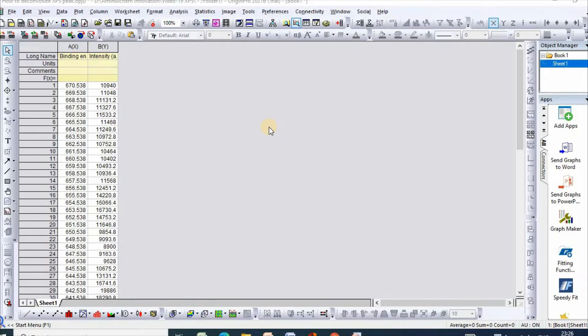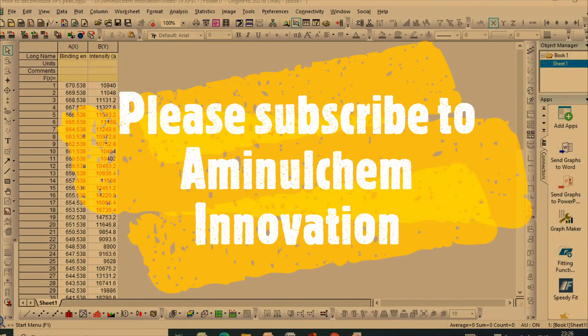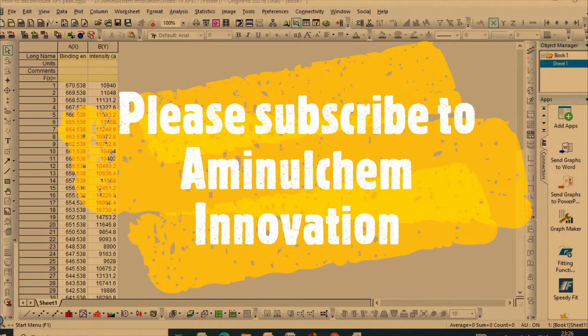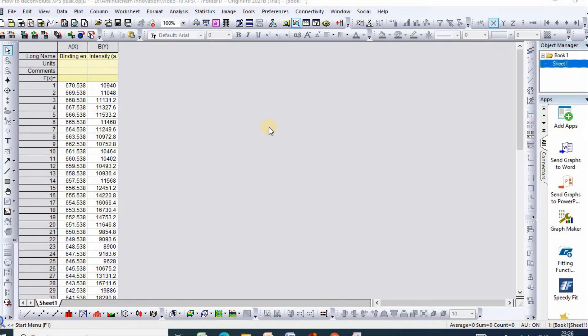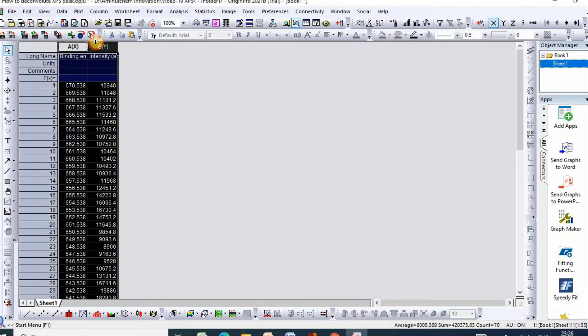Deconvolution is usually performed for identifying oxidation states and different bonding patterns for a sample, and it is easily done by multiple peak fit. I have taken data for binding energy and intensity for a pyridocyte sample.